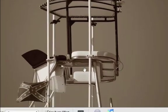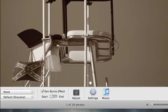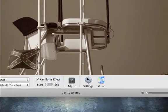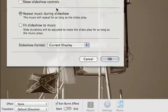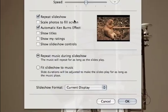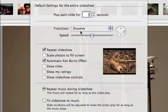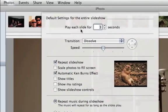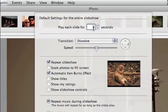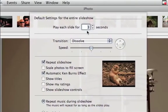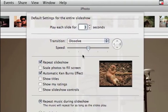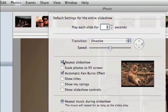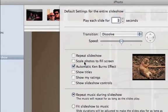Now we've got some music in there. And if you click on this settings tab, you have some additional choices to make. You can play your slides for as long as you like here, set your speed of transition. I'll turn off repeat slideshow.